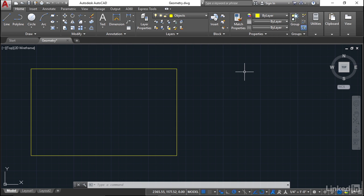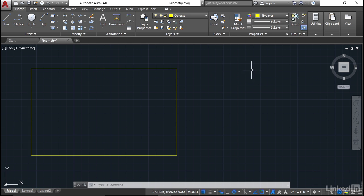Basically, polar tracking allows you to track by way of angles. It allows you to set default angles that you can draw your lines along. If I want to draw some lines, I can draw them using polar which allows me to specify the angle, or I can use orthogonal which ties me to the x and y axes in the model space. Let me show you the difference between those two.